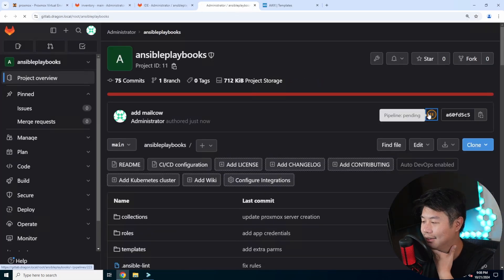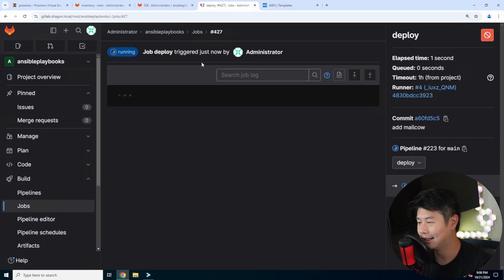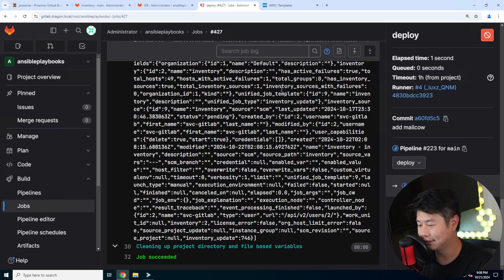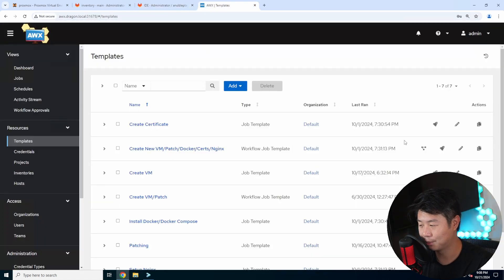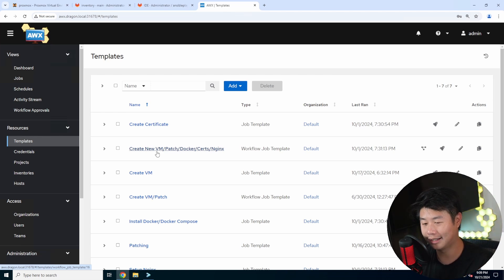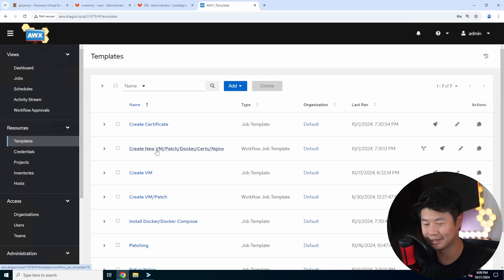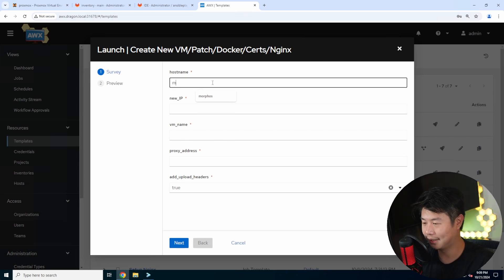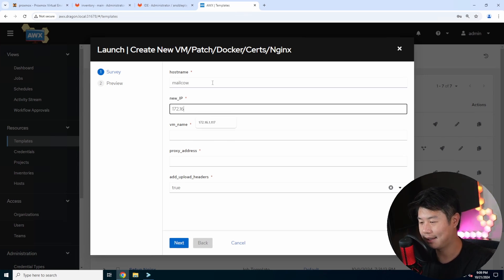We'll also need to update our Ansible playbooks to add the inventory for MailCow so I can target it. We also converted our create VM template to the Proxmox template in our last video, so we should be good. We can run this workflow which will create the VM using Proxmox — updating the template to do the Proxmox install, patch it, install Docker and Docker Compose, and create certs on our Step CA server.